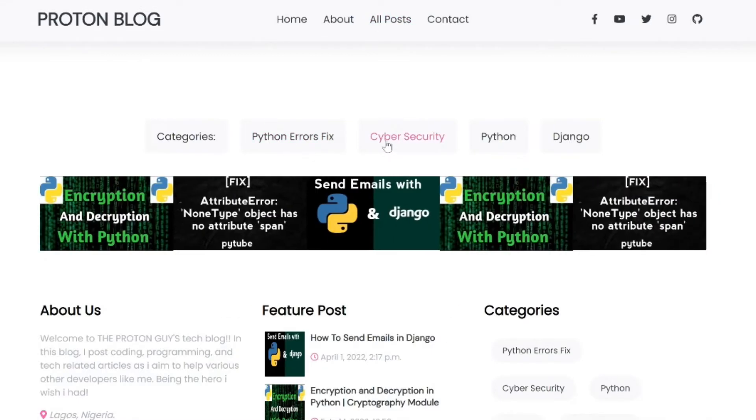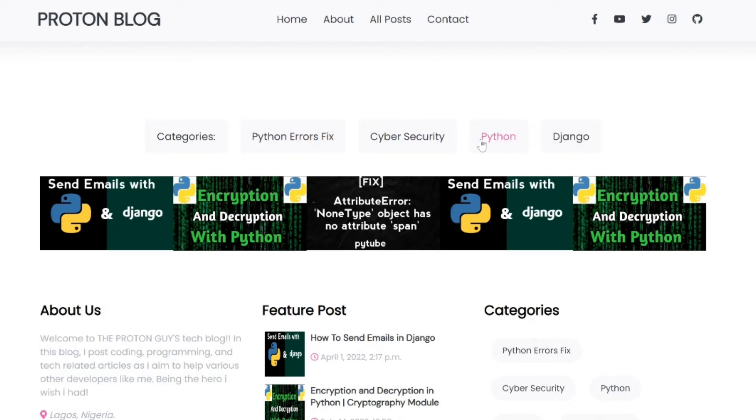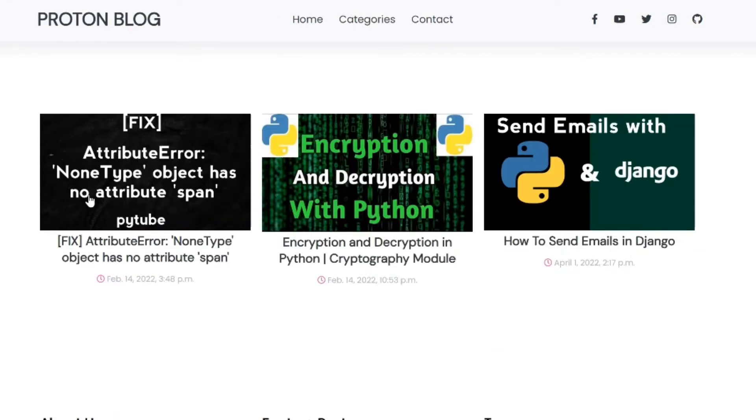If you go to the categories, you can see it returns each of the categories in the database. If you click one category, for example Django, you can see it only returns posts that have a category affiliated with or connected with Django.